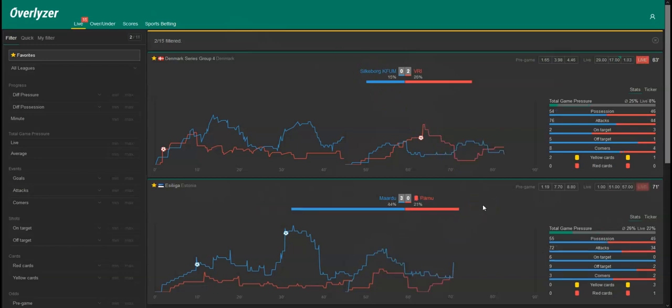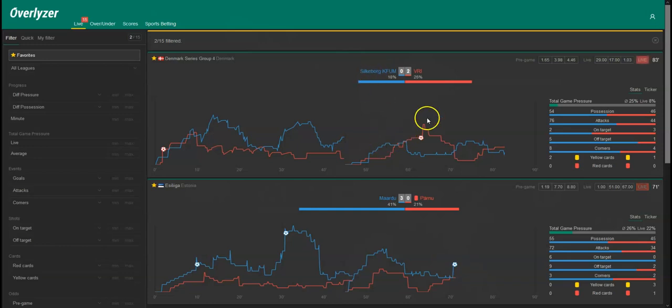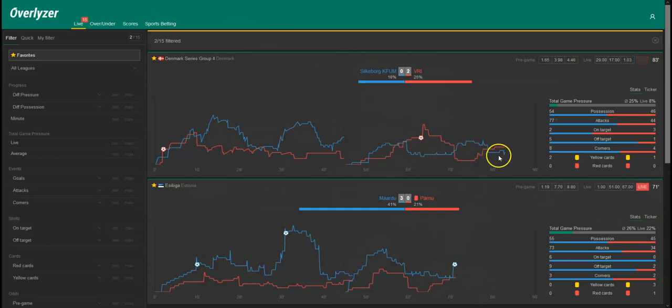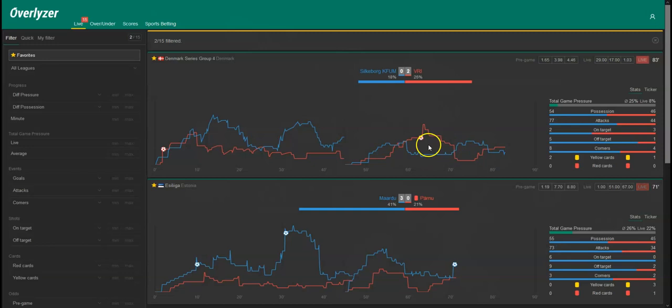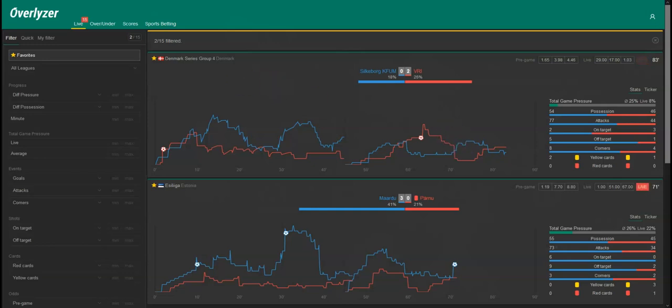All right, we're back in the last minutes of the games. Mardu just scored the 3-0. Pernu already got a red card here. Here it is, the icon for the third goal that was just scored, but unfortunately Silkeborg doesn't look so good. They were clearly better in the first half, but they're struggling in the second and it's a quite even game here and it's already 0-2 now for VRI and there are just seven minutes to go. It's very unlikely that we will win our pick here, but let's see.